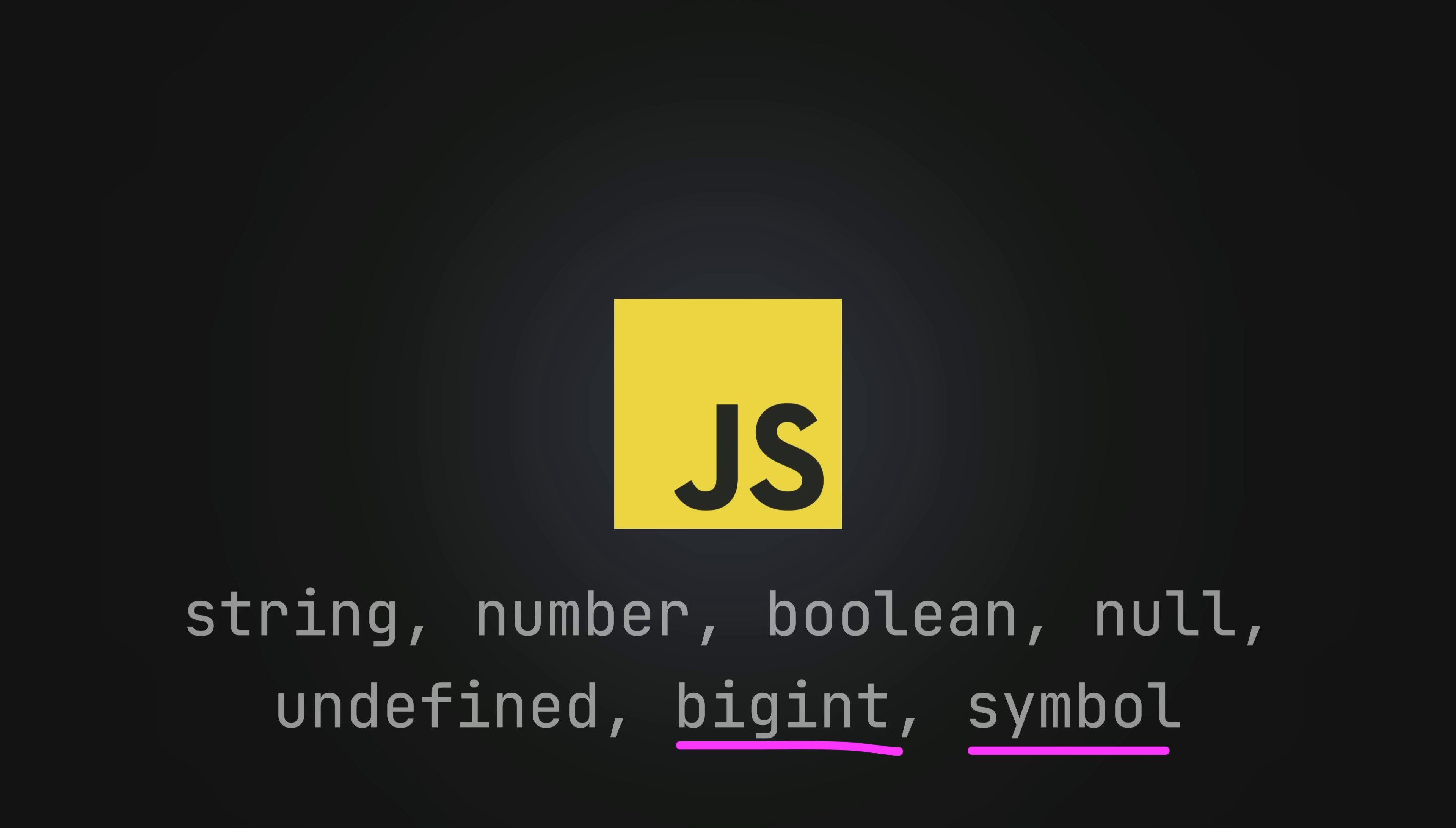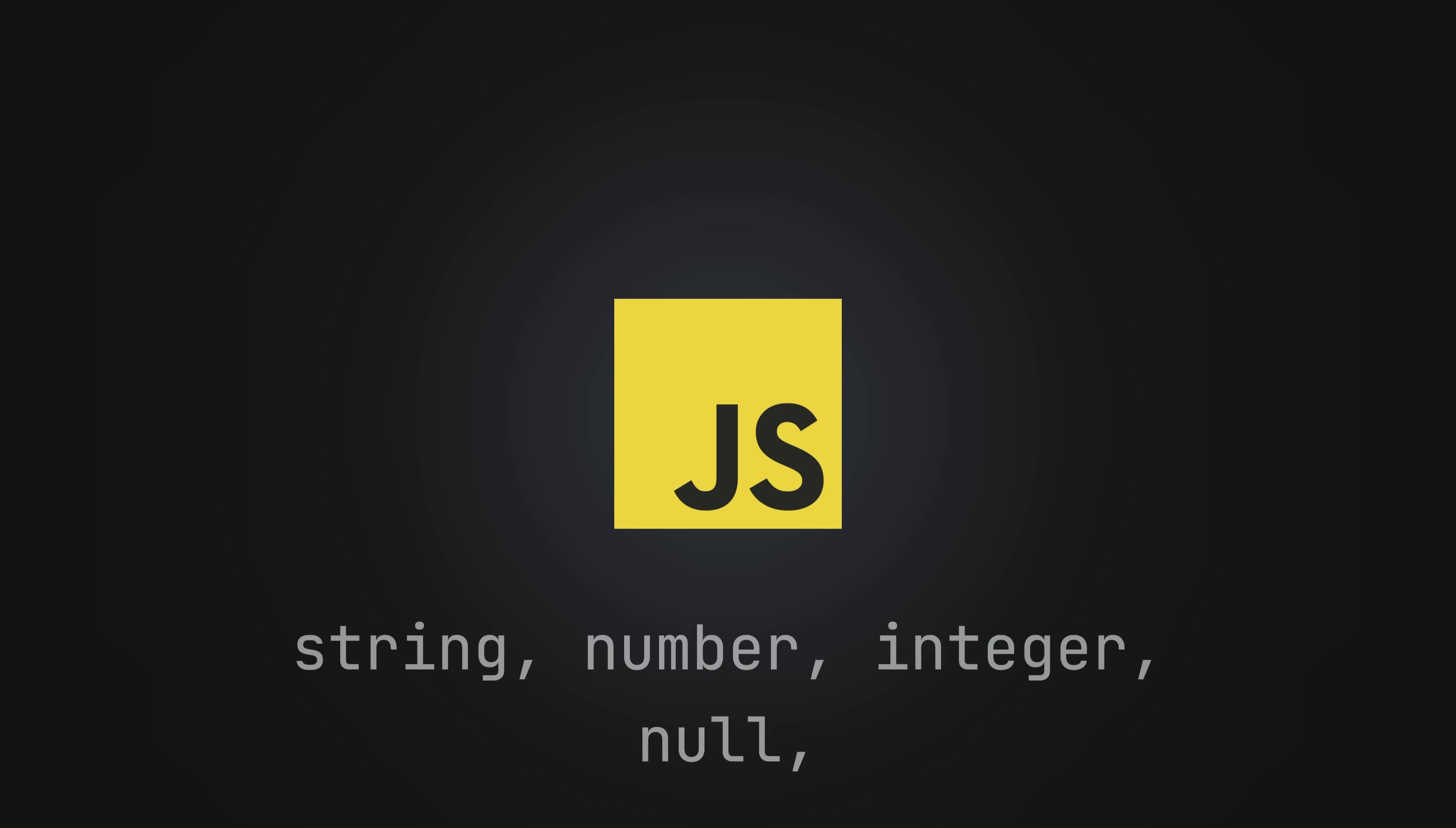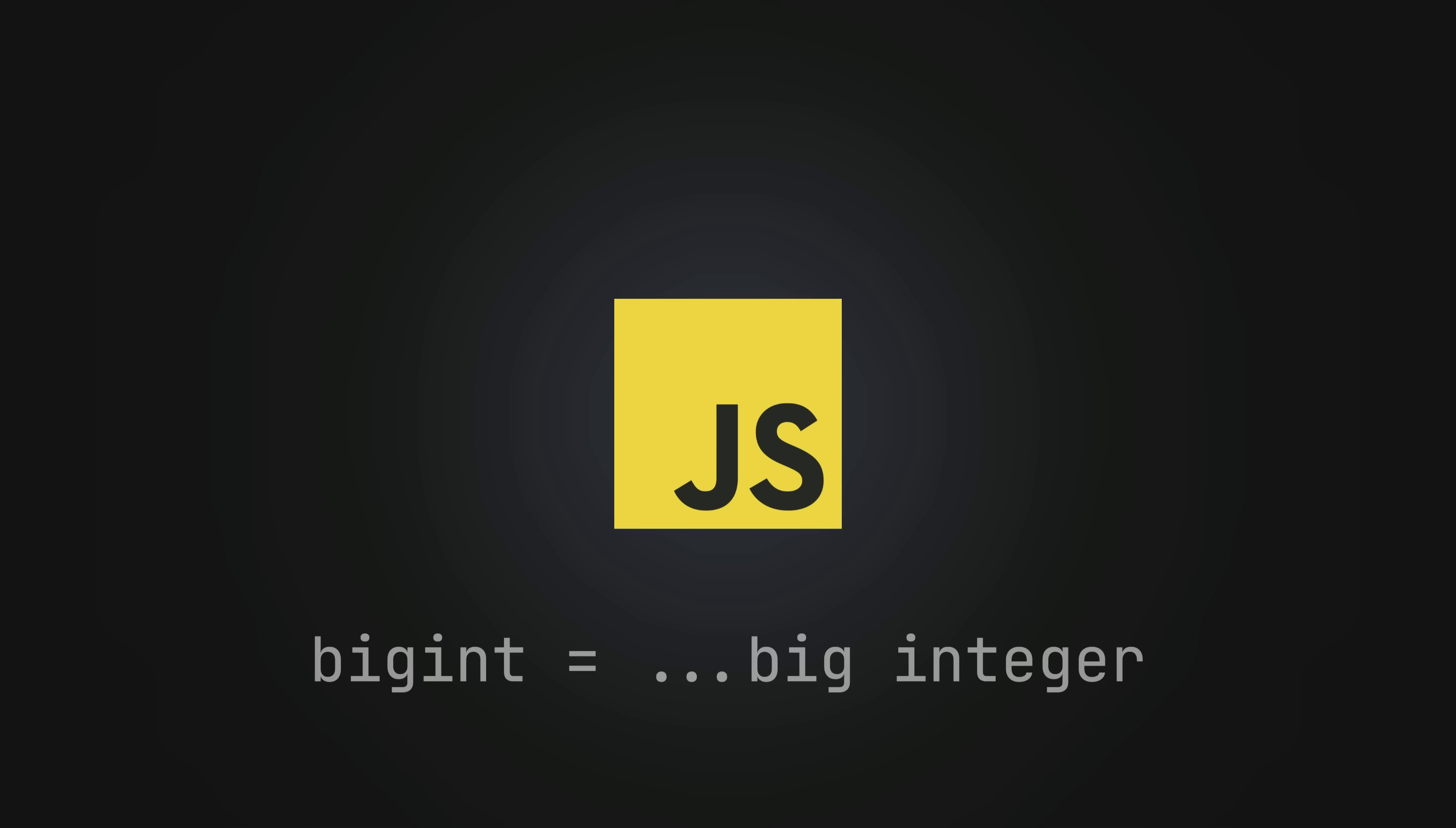It is at least somewhat obvious that the purpose of big int is to represent large integers but this symbol primitive is a bit more mysterious.